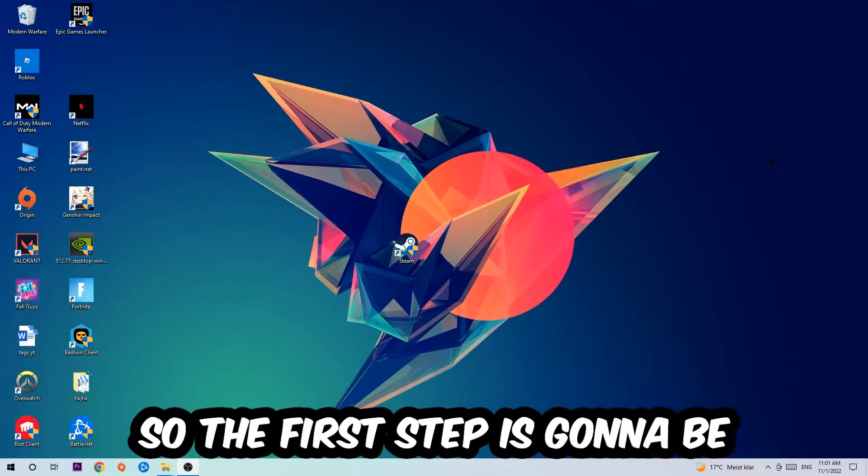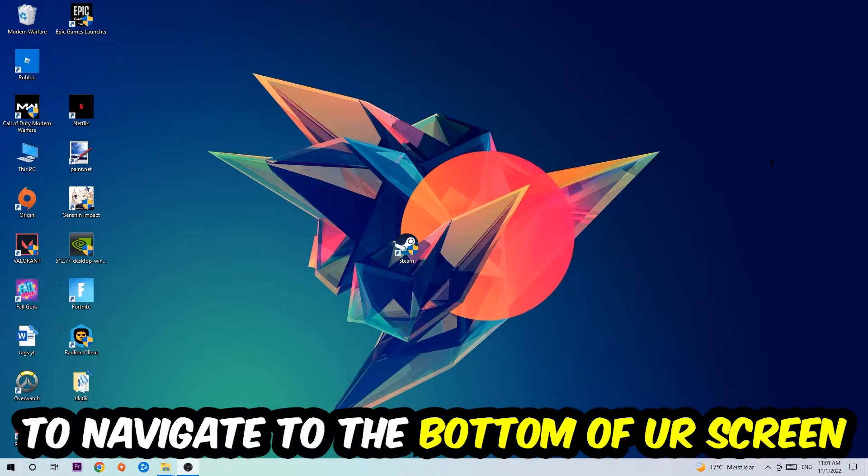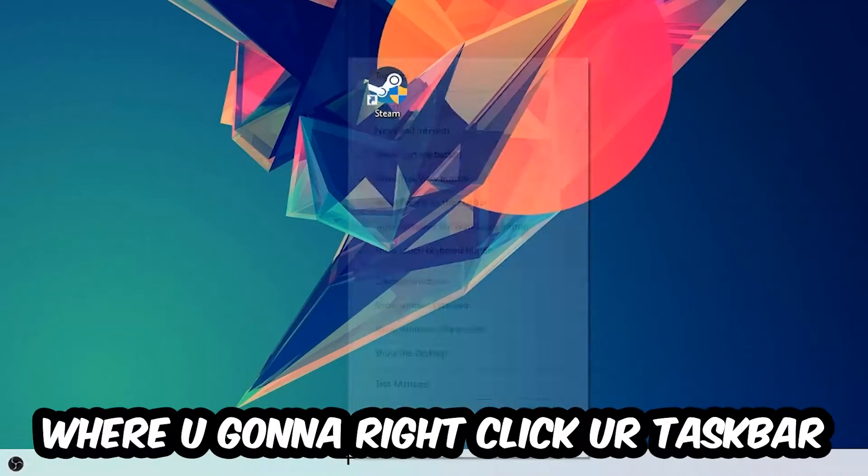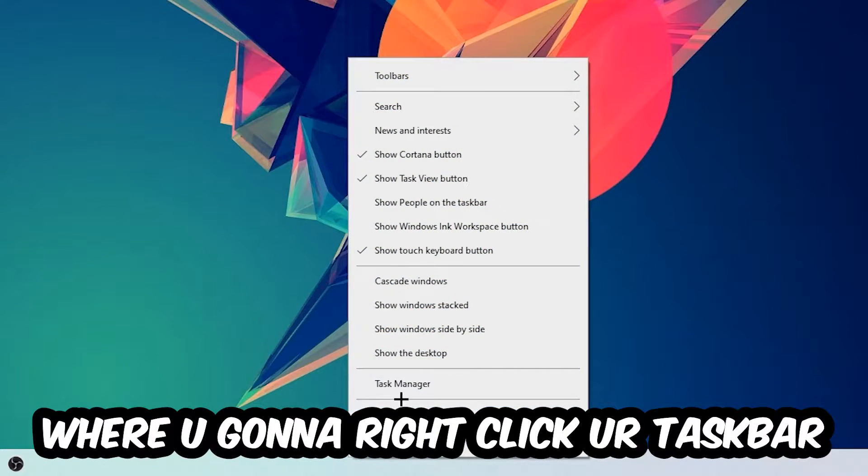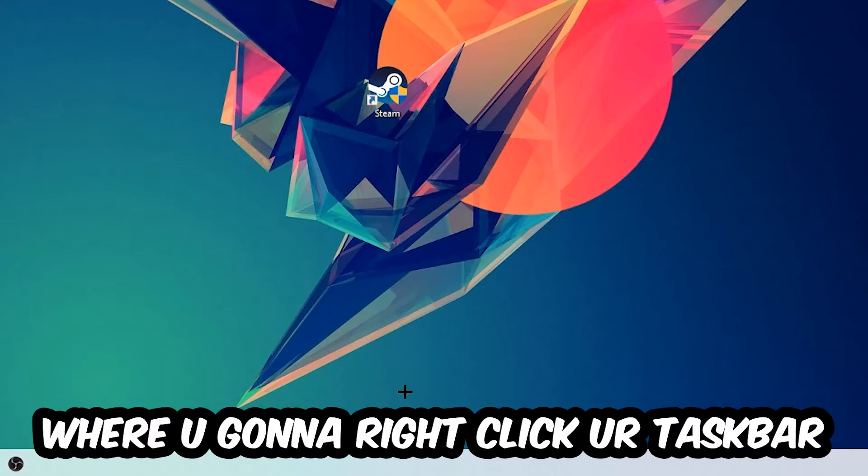The first step I would recommend for everybody is to navigate to the very bottom of your screen where you're going to right-click your taskbar and open up your Task Manager.